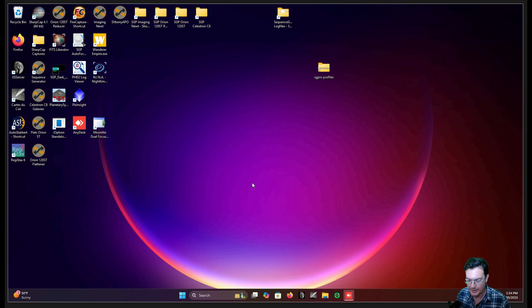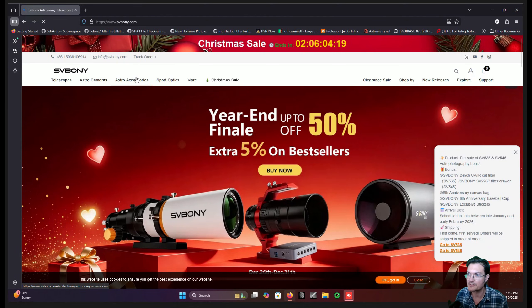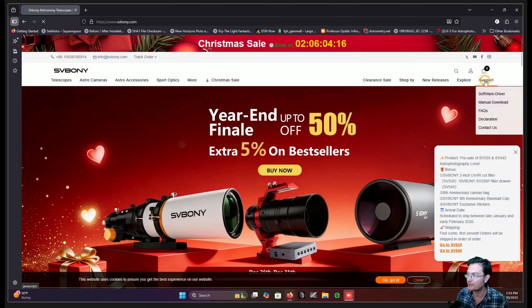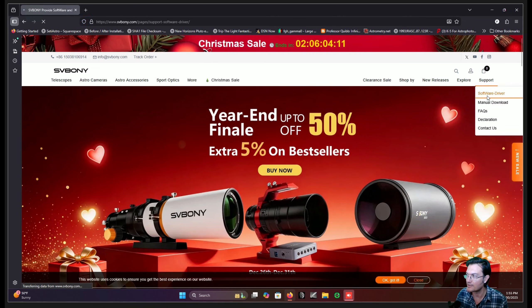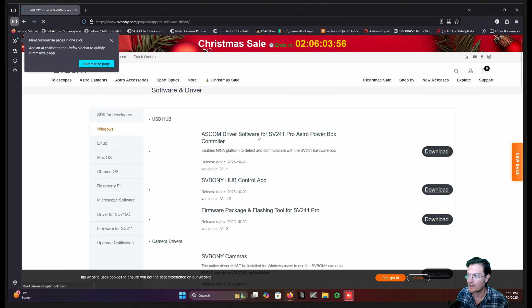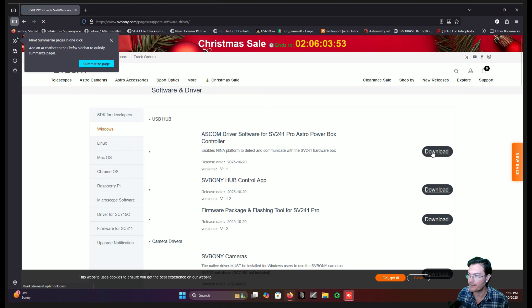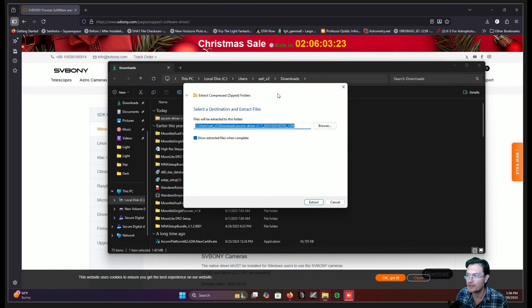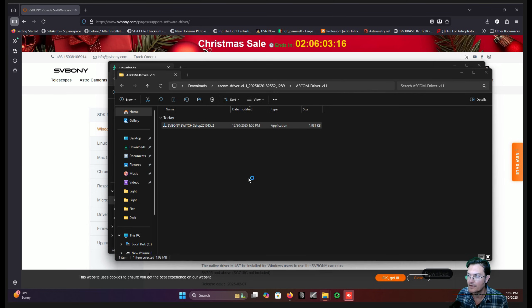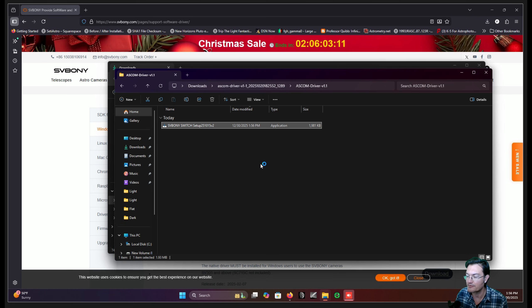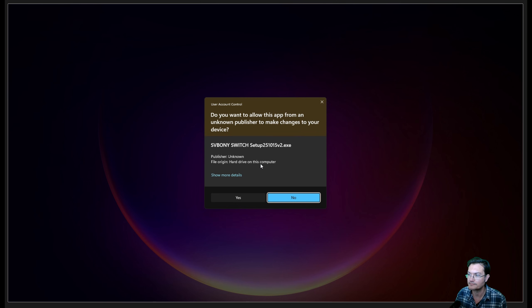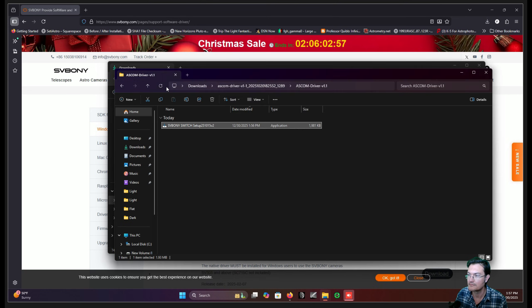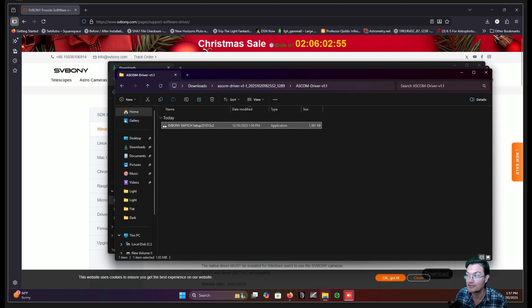I'm here on my telescope and got the manual here. Alright, it says to go to svbunny.com and go to support, and then software driver. And then this is the SV241 astro power box. So better just download it. Alright, I'm going to go ahead and extract the zip and install the driver. And I'm going to just say run anyway. Okay, it should be installed.